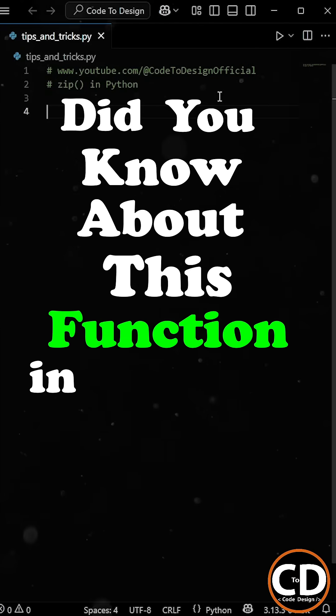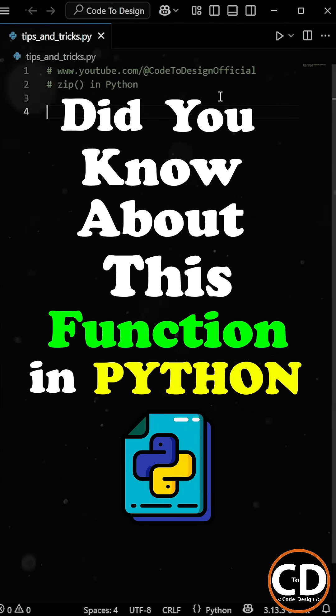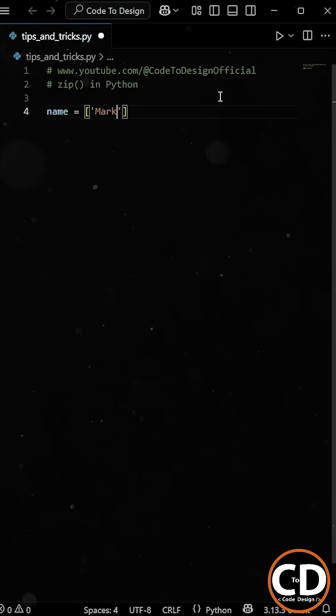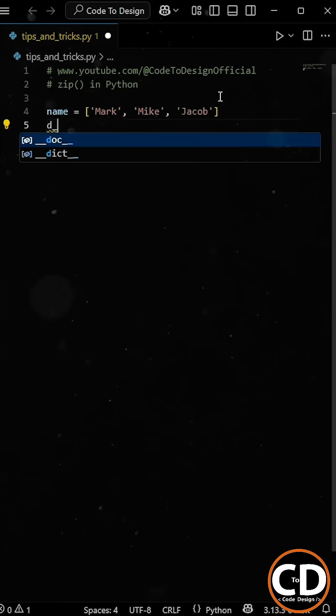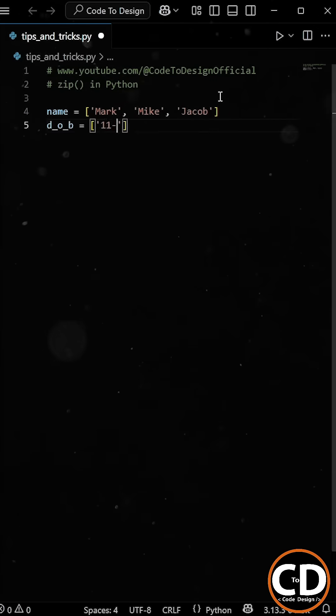Did you know about the zip function in Python? Let's say we have a list of student names in a file, and along with that,